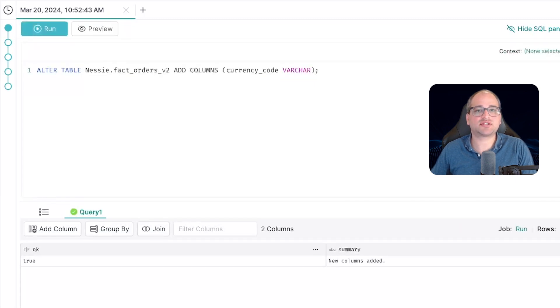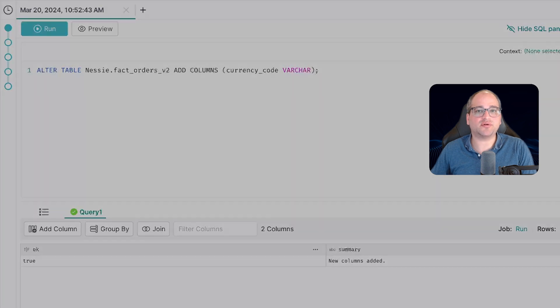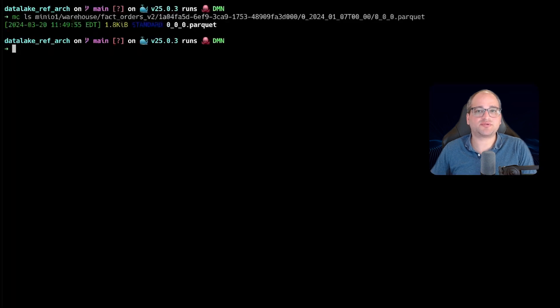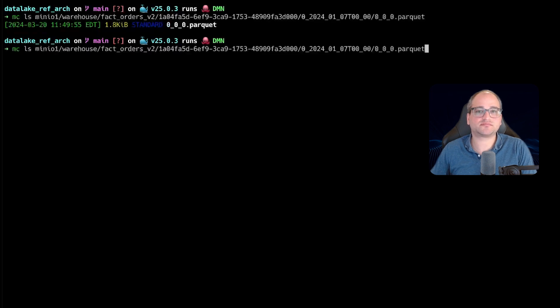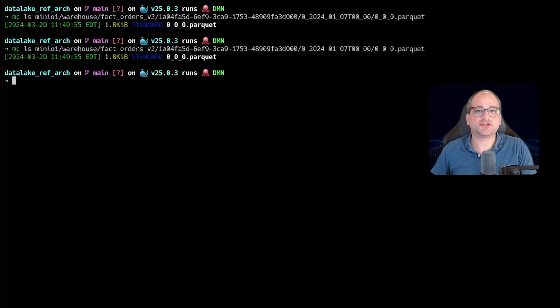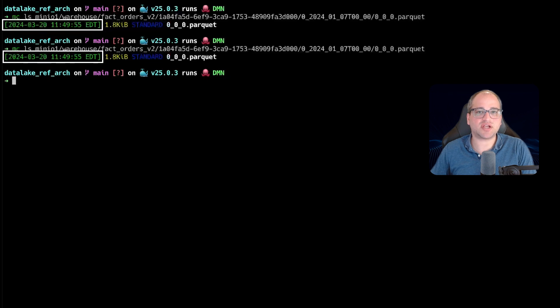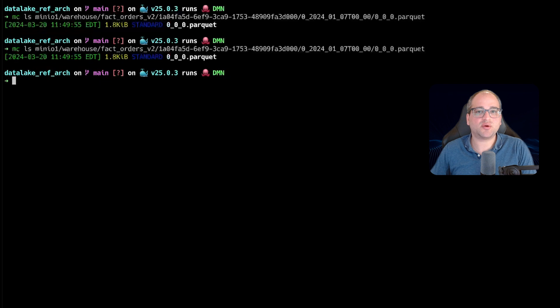Now let's go back to our terminal and let's rerun our command to view the timestamp of that same data file, that same parquet file, belonging to the table with the schema that we just altered. Sure enough, the timestamp is unchanged.